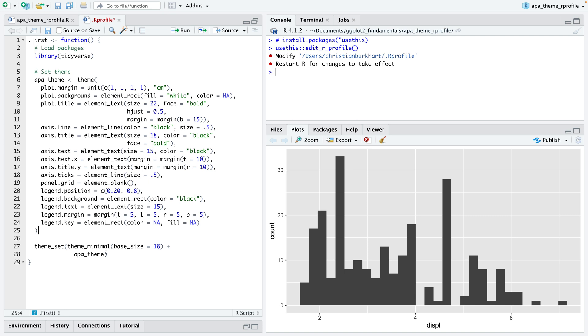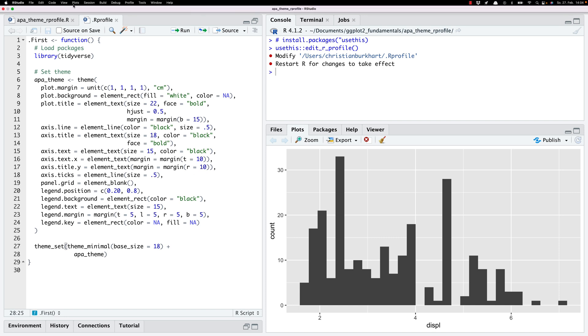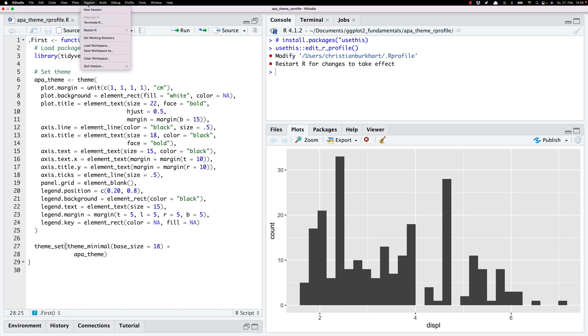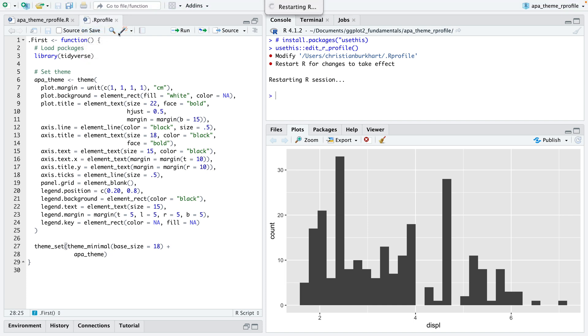Then I set that theme for every ggplot2 plot. Let me save that file and let me quickly reload RStudio. I'm going to restart R.